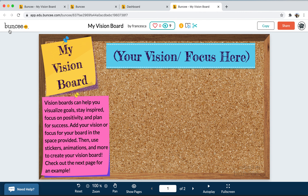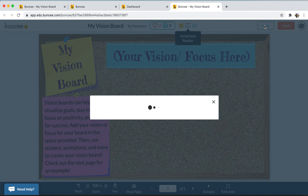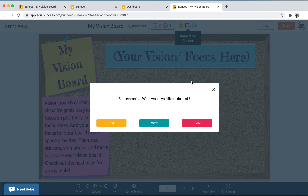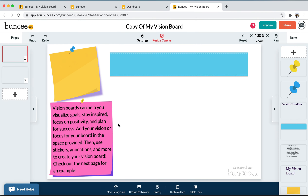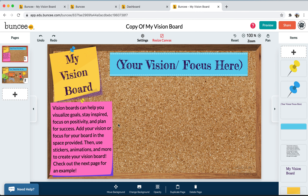Now you and the student are ready to get to work. You'll see a button in the top right that says Copy. Click Copy, and it's going to ask you what you'd like to do next — select Edit. Now we're taken to the Buncee creation canvas, where the student can use their creativity to complete the project.